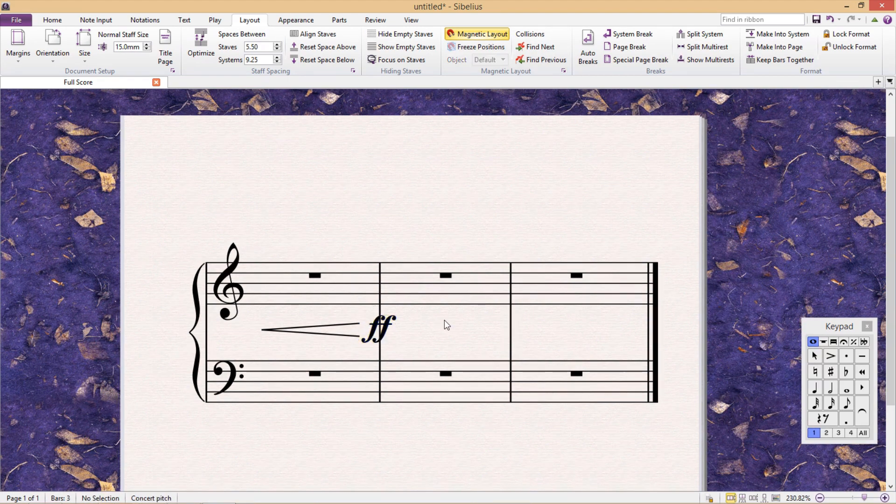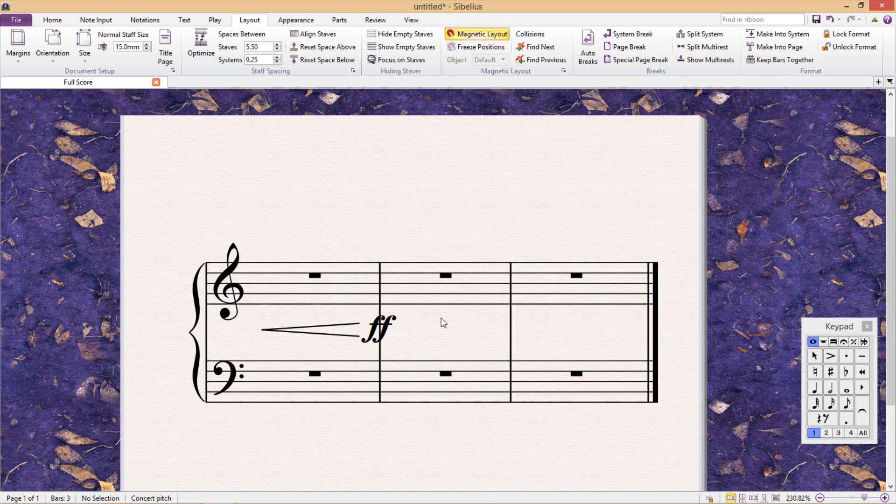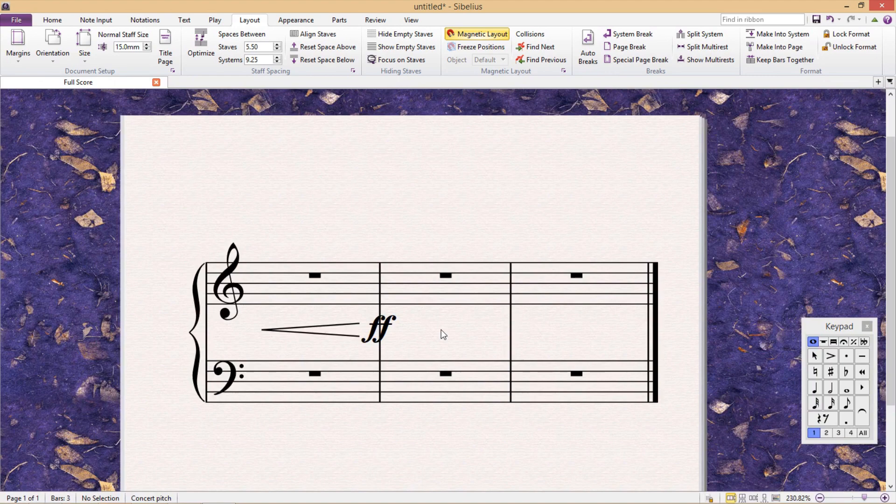Now that the dynamic marking is on the barline, it would be nice to white out its background so that the barline doesn't go straight through the text.